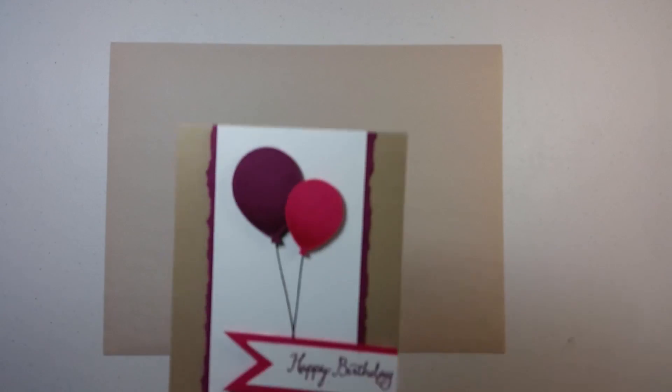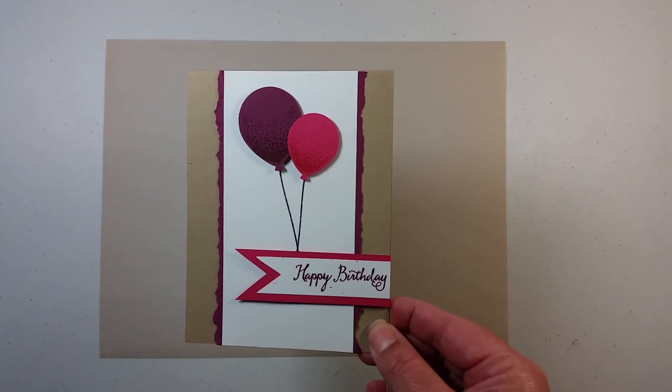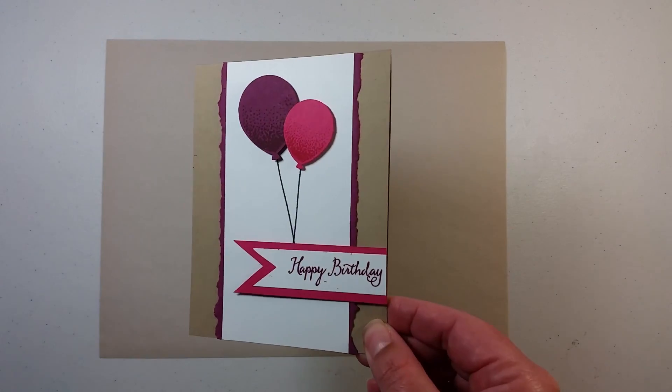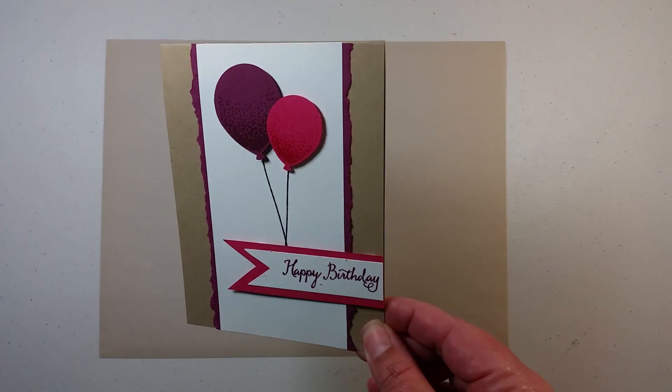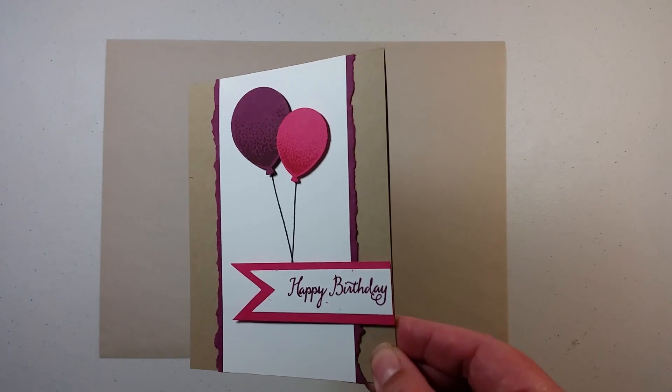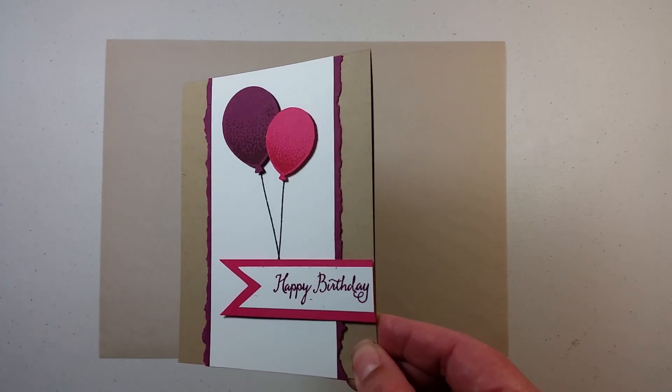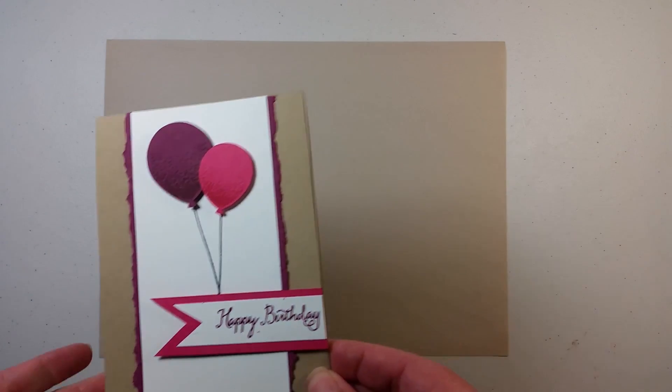Hello fellow stampers. My name is Barbie and I am an independent Stampin' Up! demonstrator. I am here today to show you how to make this simple but beautiful birthday card.